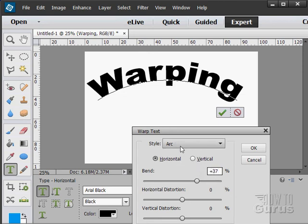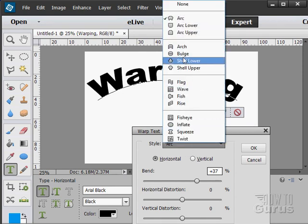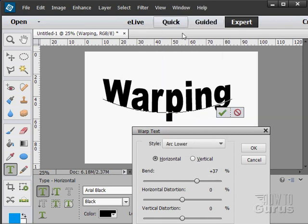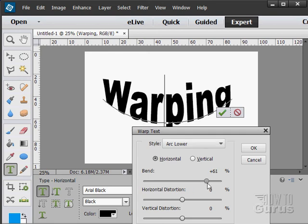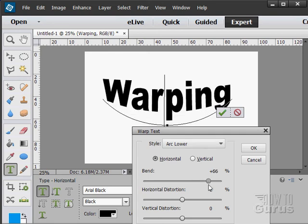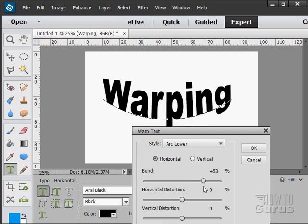Okay, let's take a look at some of these options. We have our arc, which warps the top and the bottom. There's an arch lower, leaves the top pretty much alone, but arches the bottom part of the type, or puts preference towards the bottom. Arc upper, same thing, but preference towards the top.